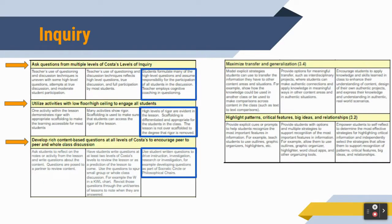A very similar story unfolds in the inquiry section. In the inquiry section, there are five overall categories, and in three of those categories, Socratic seminars allow us to achieve scores of three.